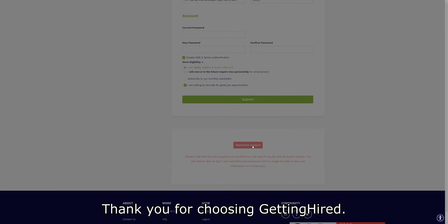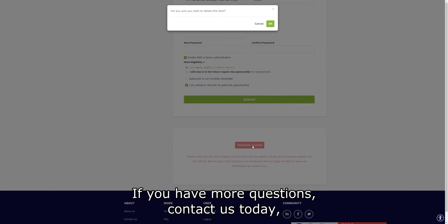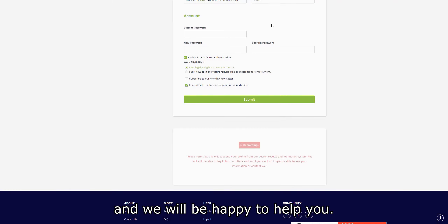Thank you for choosing Getting Hired. If you have more questions, contact us today and we will be happy to help you.